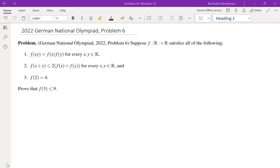Hello, in this video we're going to go over problem 6 from the 2022 German National Math Olympiad, suggested by one of the users on my channel named Alex — thank you for the suggestion. The problem: suppose f from ℝ to ℝ satisfies (1) f is multiplicative, i.e. f(xy) = f(x)·f(y) for all real x, y; (2) f(x+y) ≤ 2(f(x) + f(y)); and (3) f(2) = 4. Prove that f(3) ≤ 9.